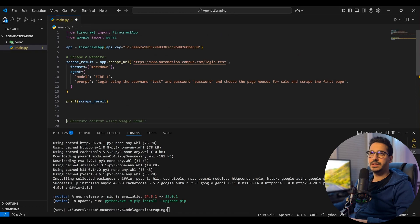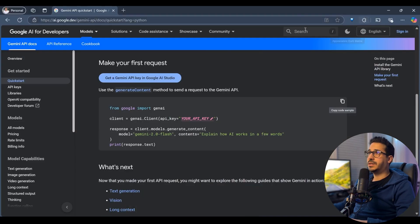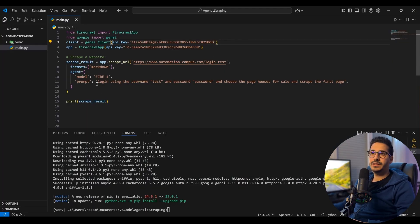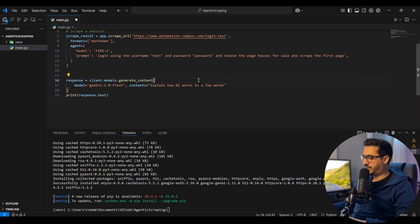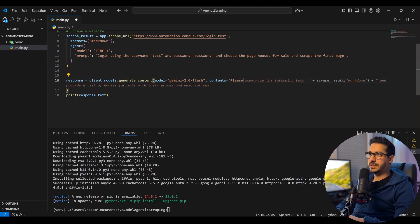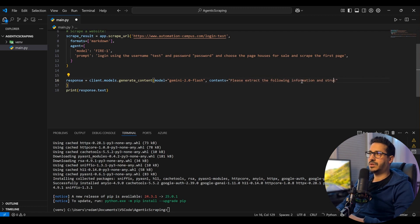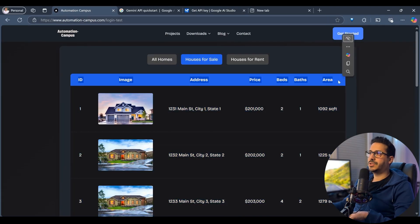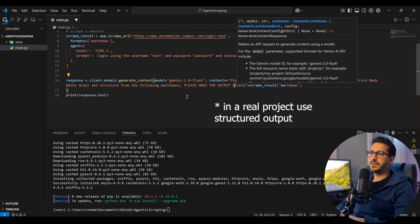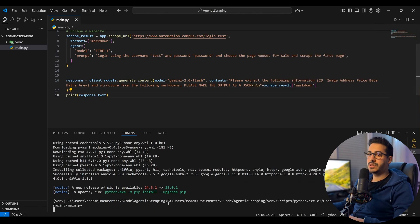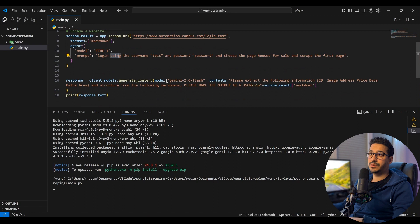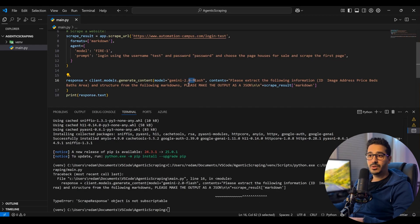I'll grab a Gemini API key, paste it in, and set up the client. Instead of just printing the markdown result, I'll call the Gemini model with the prompt: 'Please extract the following information and structure it as JSON from the following markdowns.' The Flash model can handle over 1 million tokens, so this data is no problem at all.